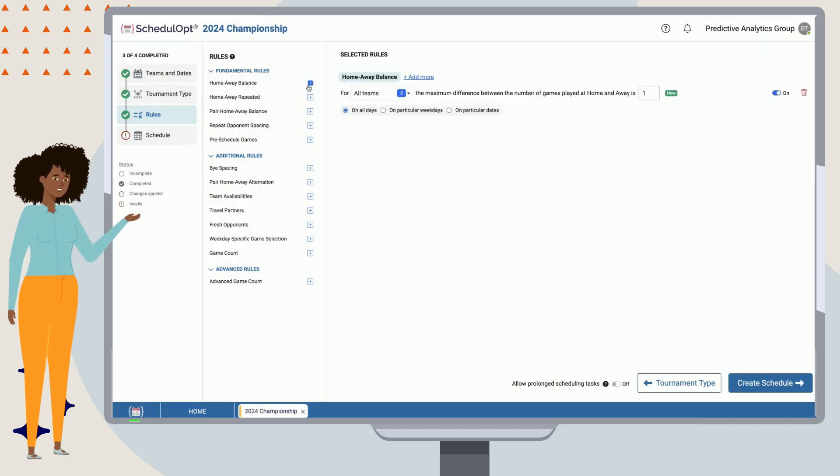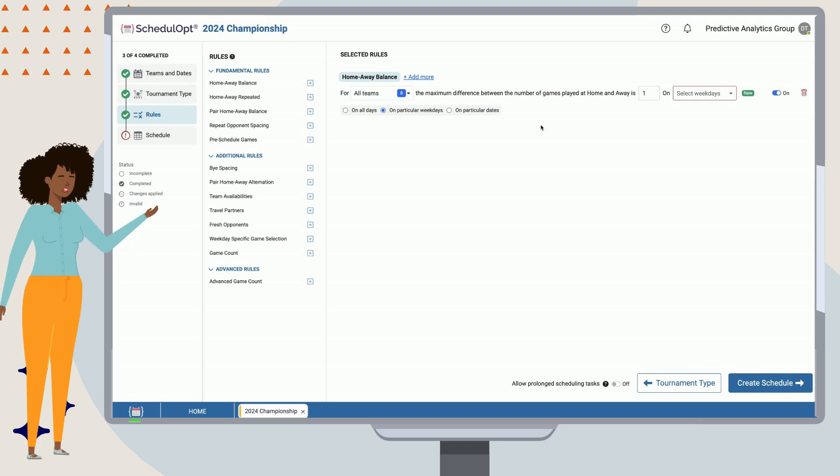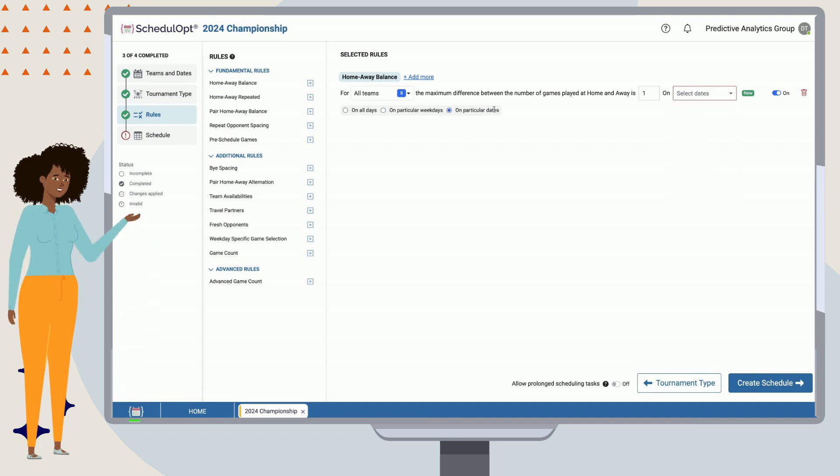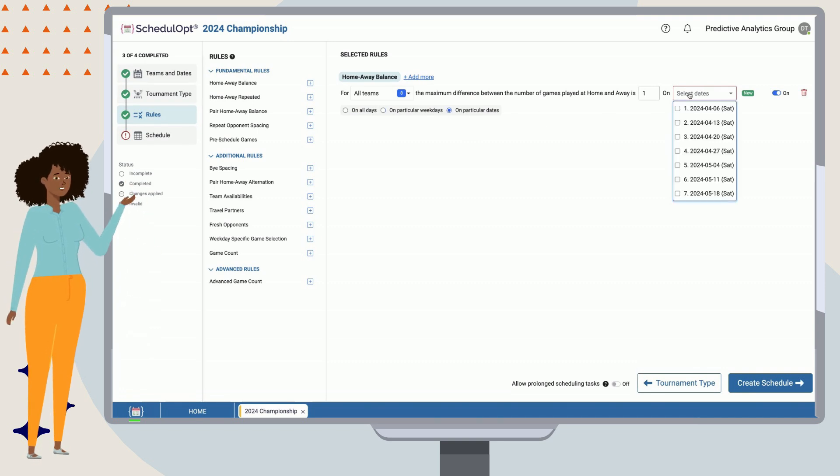Let's add this home-away balance rule into our scheduling task. We can use home-away balance for all kinds of circumstances, such as maintaining balance for different times throughout the season, or for specific teams only.